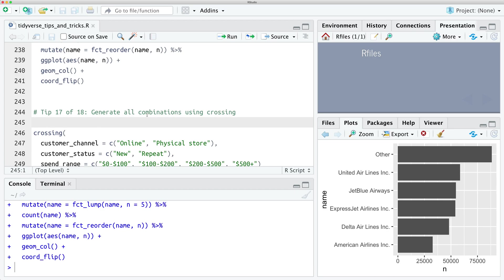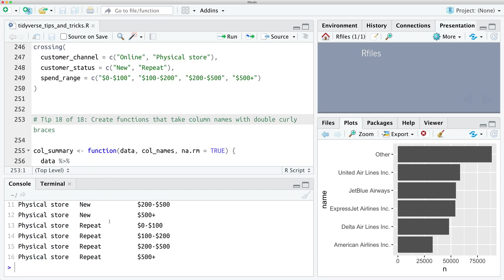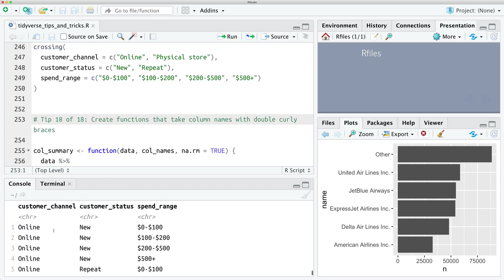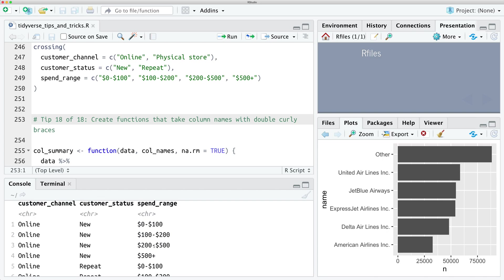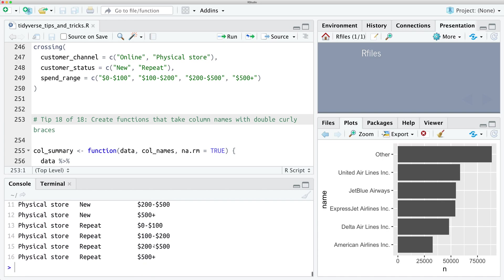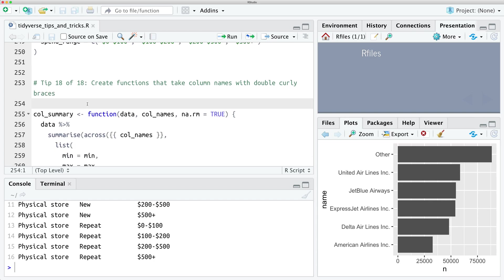Tip number seventeen: sometimes you want to generate all combinations of a set of vectors, and you can do that using crossing. Running the crossing command will generate a list of all combinations of the vectors you provide — for example, 'online' and 'physical store', 'new' and 'repeat', and spend ranges. It generates every combination of those, which can be really helpful if you want to run a join and retain all combinations. That's the crossing function.